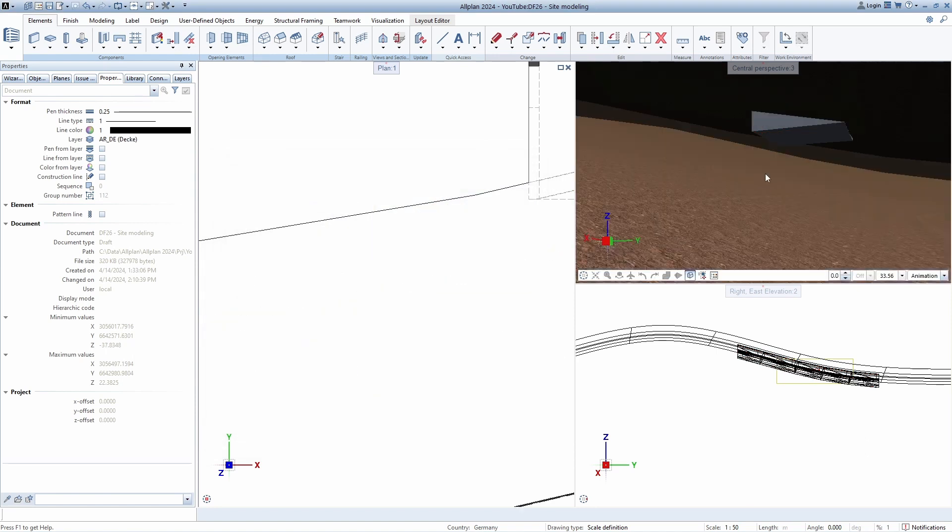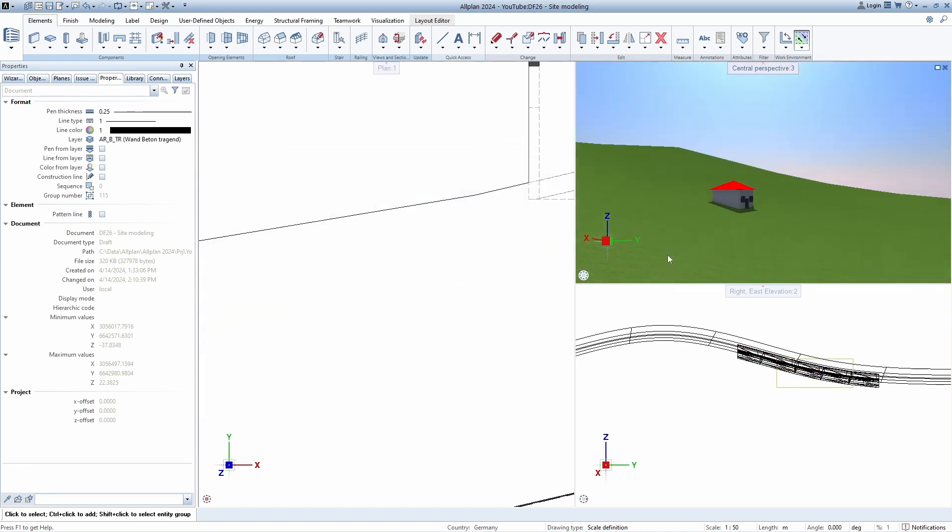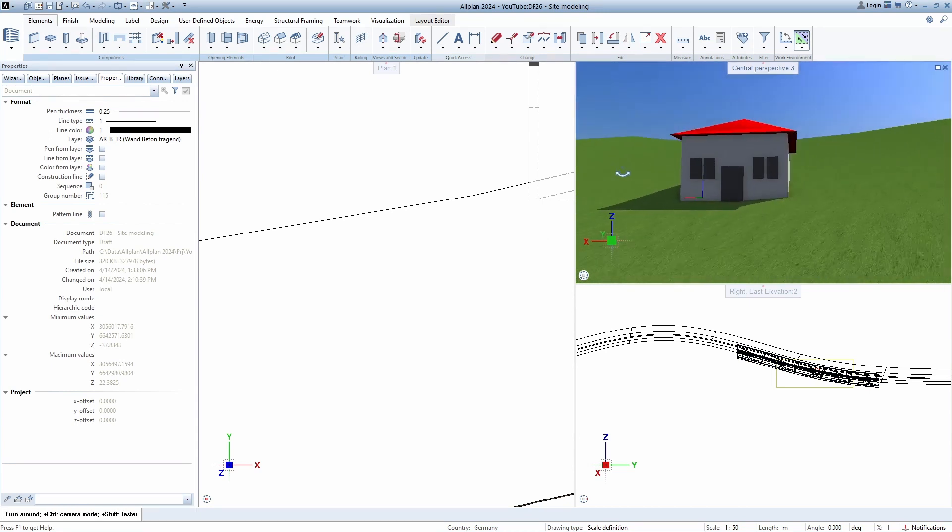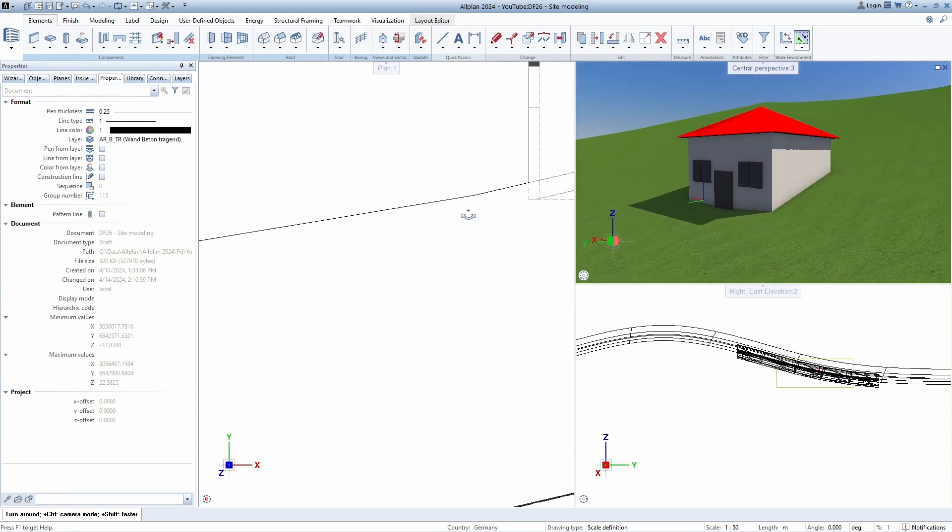If we want to create excavations, we should first convert the terrain into a 3D object and then, as the previous method, use boolean operations. However, this time we can use another approach.